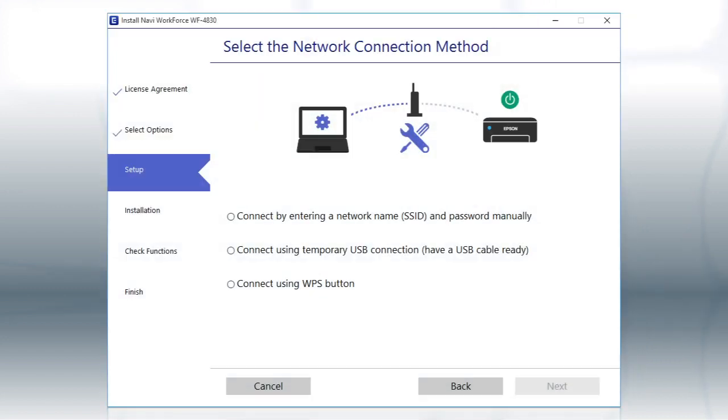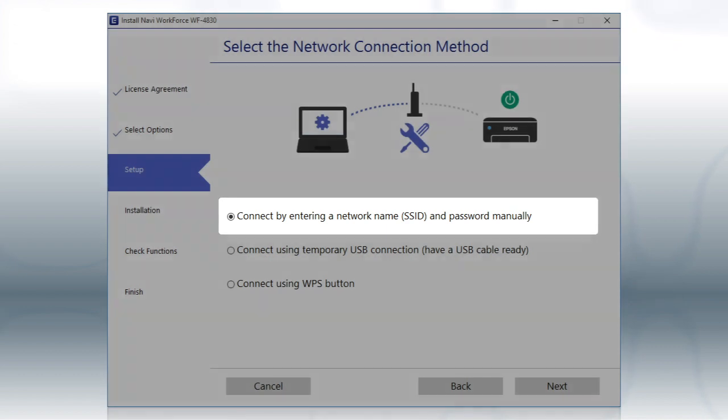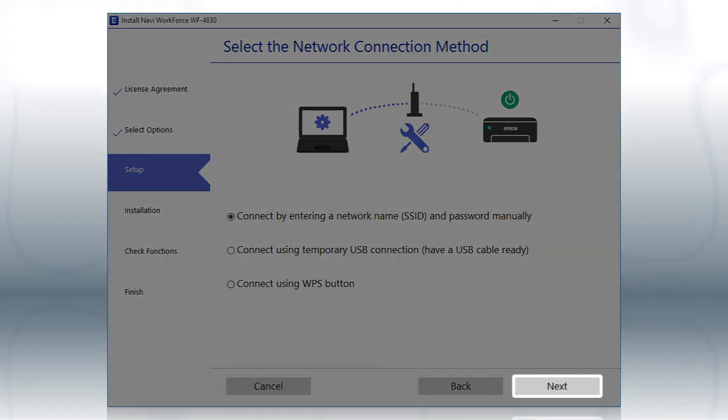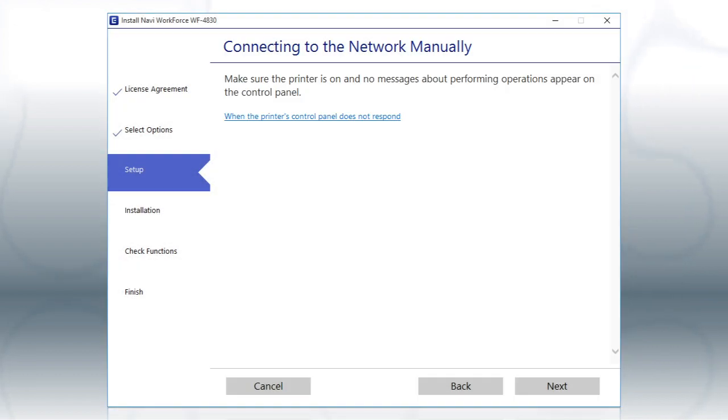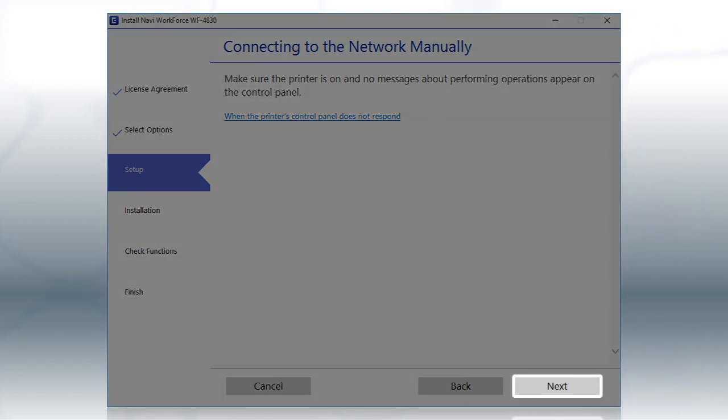If the installer is unable to detect your wireless settings, you see this screen. Select the Internet Network Name and Password Manually option and click Next. Click Next.